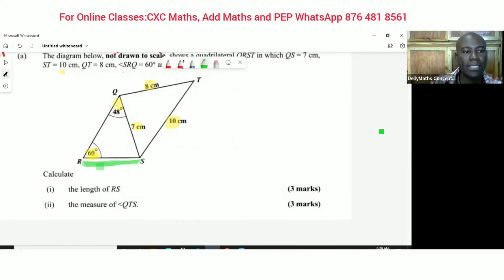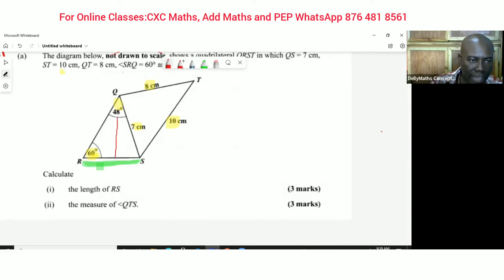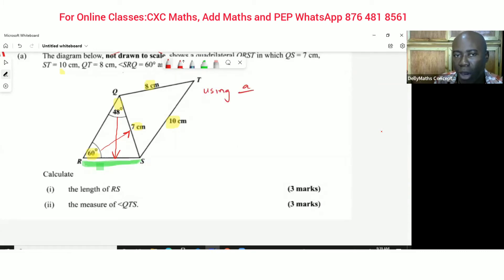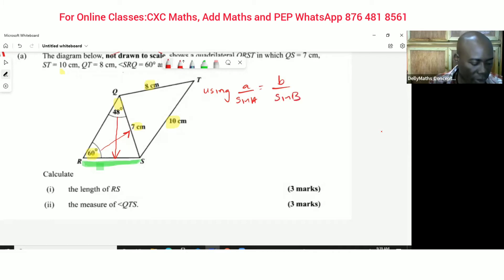When you look at this, RS is opposite the angle of 48 degrees, and they gave us 60 degrees with the side QS opposite to it. So I'm going to employ the sine rule — a over sine A equals b over sine B.